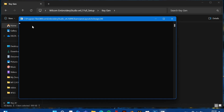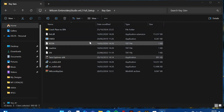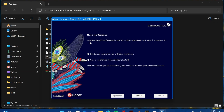You will get this black window again — just wait without doing anything. Then restart the computer and we will continue the method when we are back.